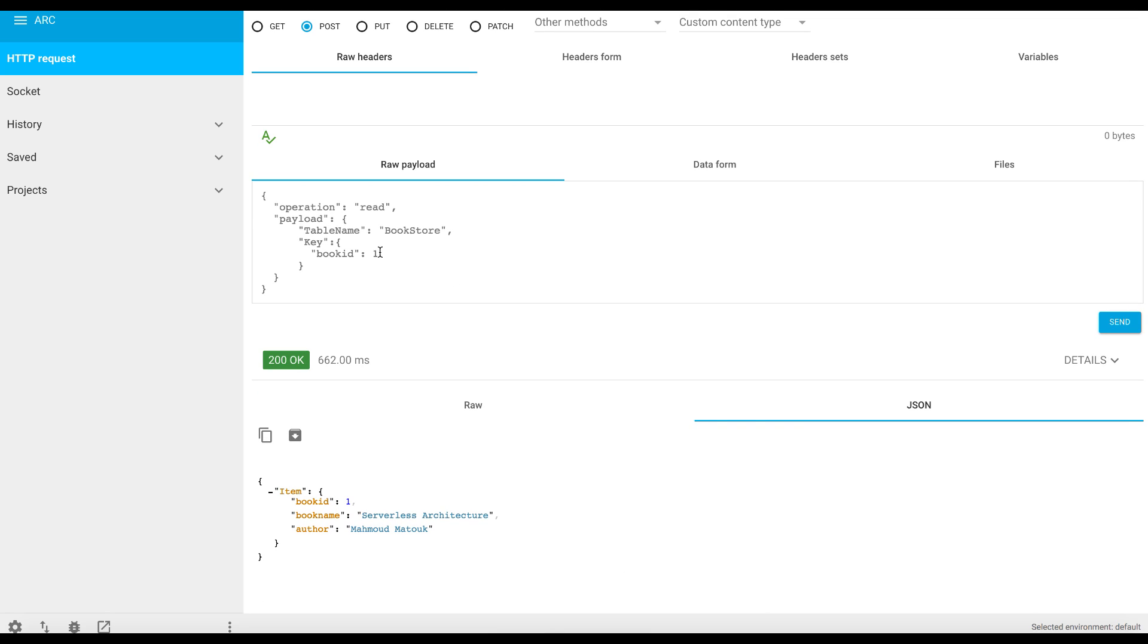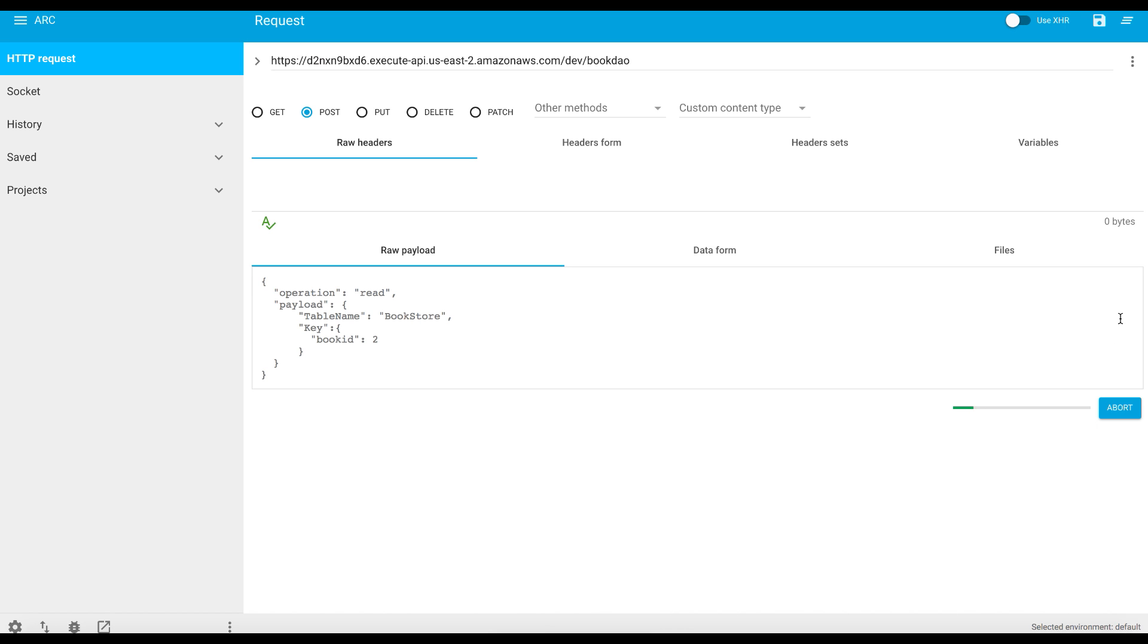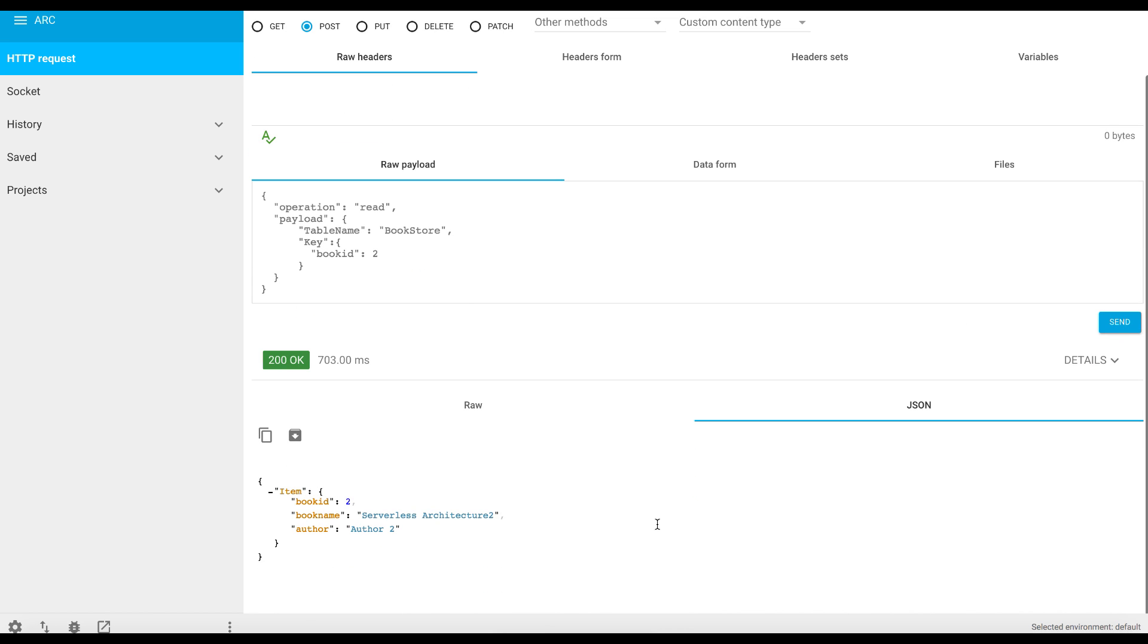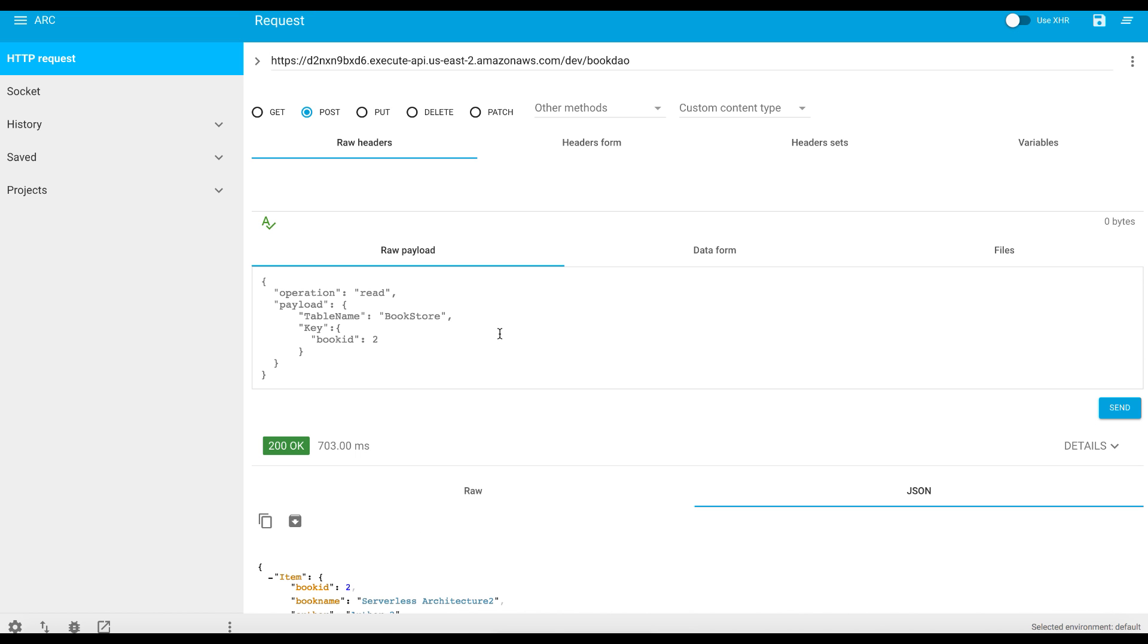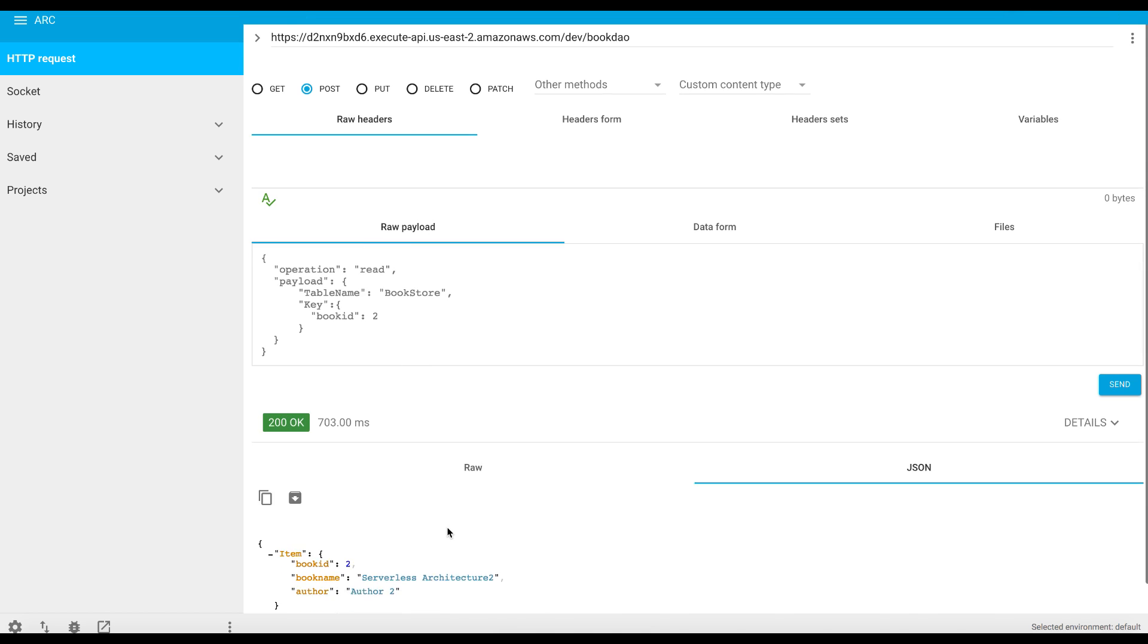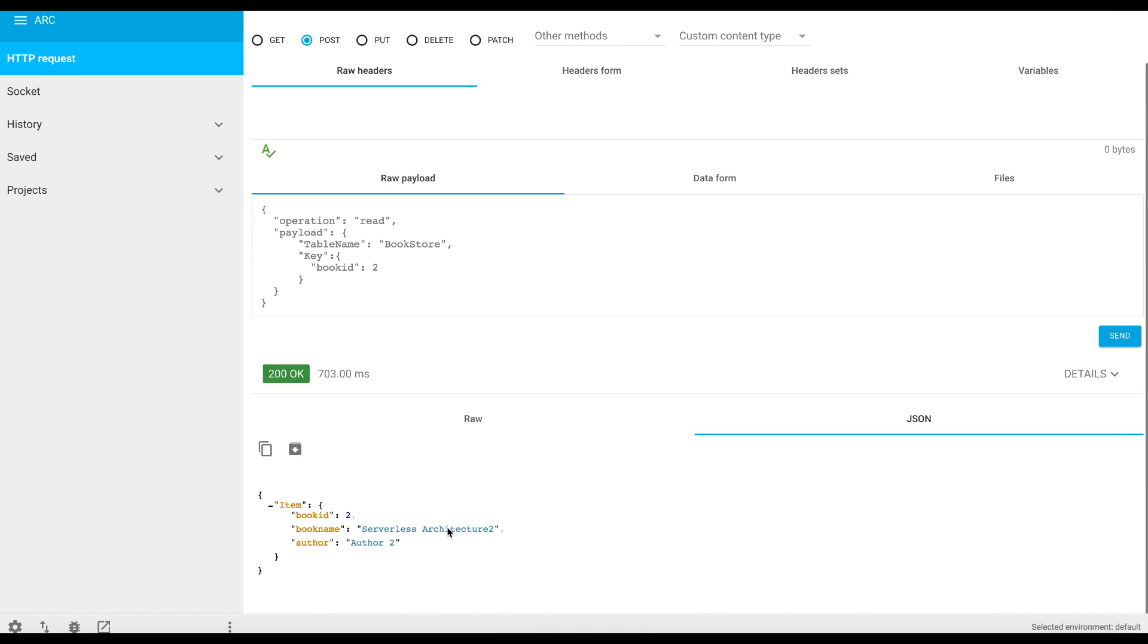If we change this to number two, this should return different results, and as expected, author two and the serverless architecture tool. So as you see from the client, we can reach the API directly. We don't have any headers attached. We just send the payload as expected, and we receive the results without any authentication.